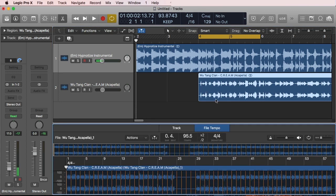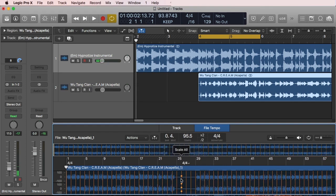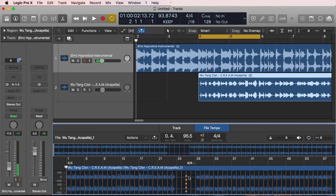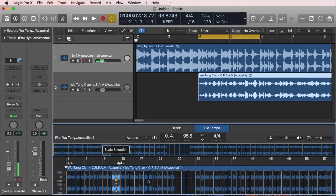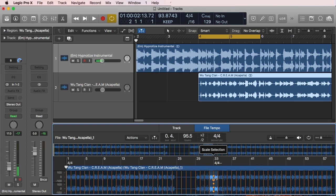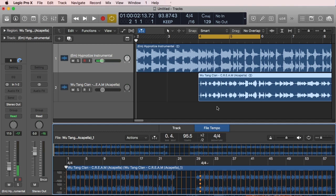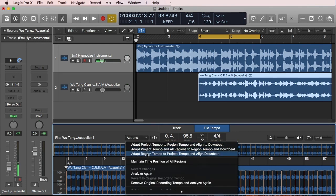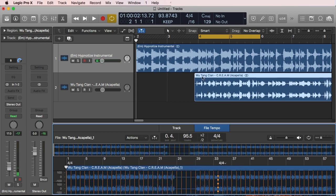I'm going to double-click the acapella. If you don't see this, you're going to see a button that says analyze—press that so you get this information, the file tempo editor and transient information. The trick you need when dealing with acapellas is select the region, go to actions, and make sure you do 'adapt region tempo to project tempo and align downbeat.'